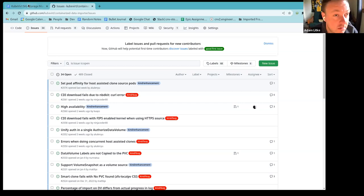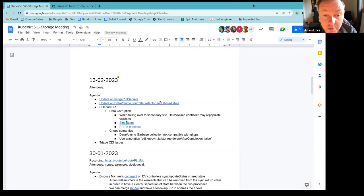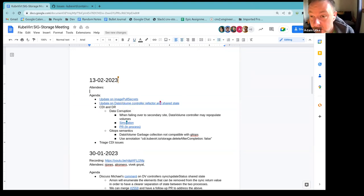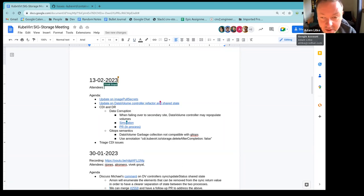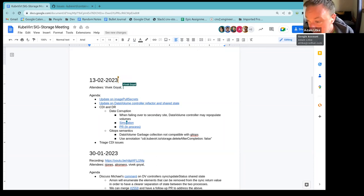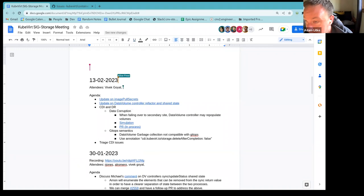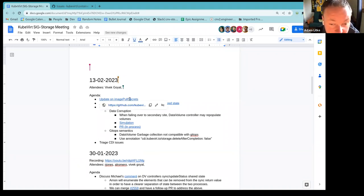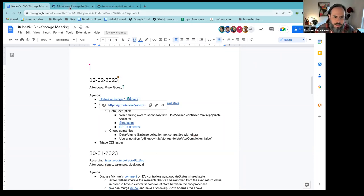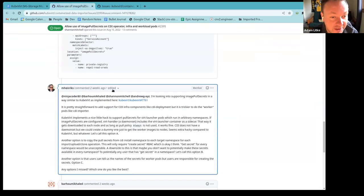Let me go ahead and start the screen sharing. Feel free to add any additional agenda items to the doc so that we can make sure to discuss those. Who has the first topic today? Update on image pull secrets. Yeah, I added all this stuff. All right, thanks Michael, let's go ahead with the first one.